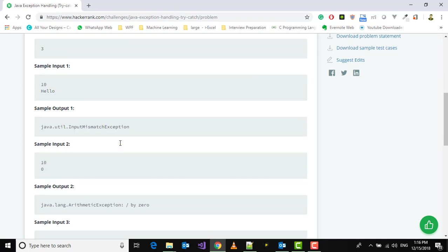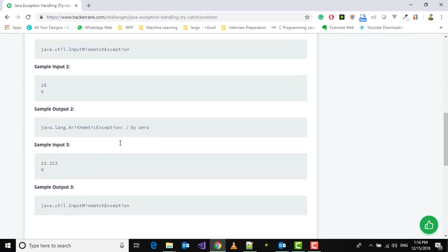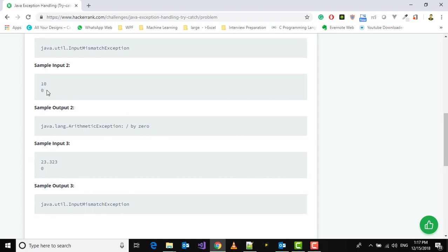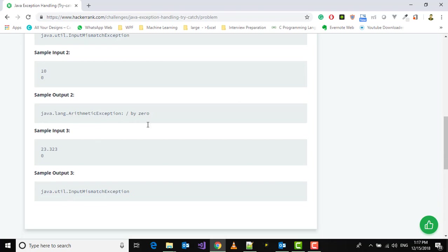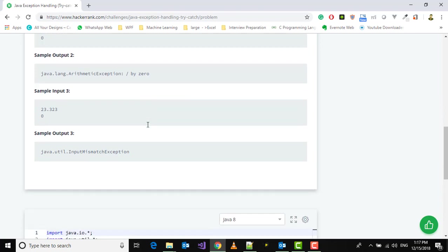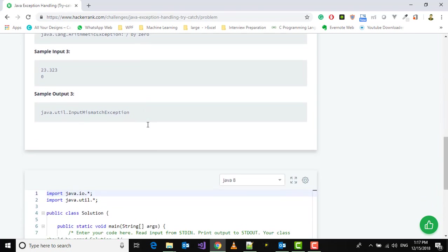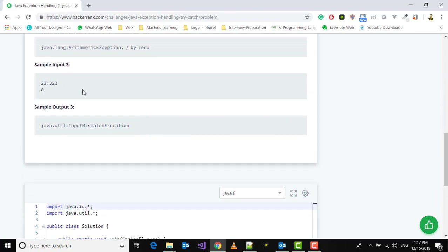The next condition is 10 divided by 0. Anything divided by 0 will give us ArithmeticException. Another example with a double instead of an integer will give us InputMismatchException.